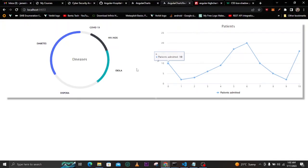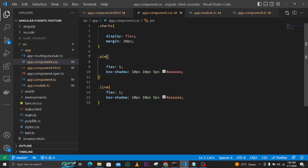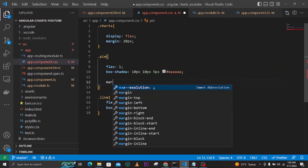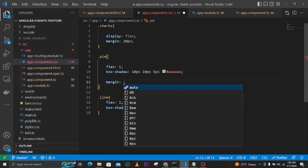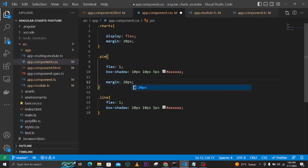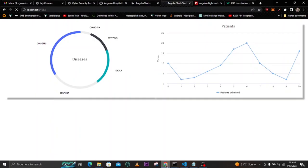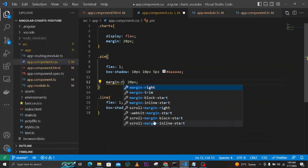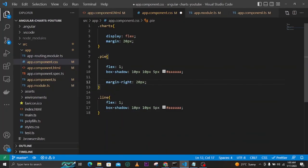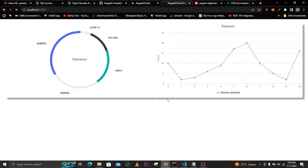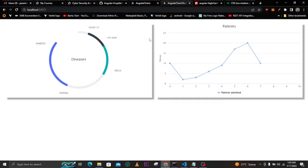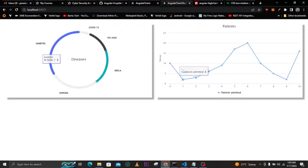We also need a margin to separate the two charts. I'll give the outer wrapper a margin of 20px, and then give the pie chart a margin-right of 20px so there is space between them. You can see we now have that separation and the graphs look properly spaced out.